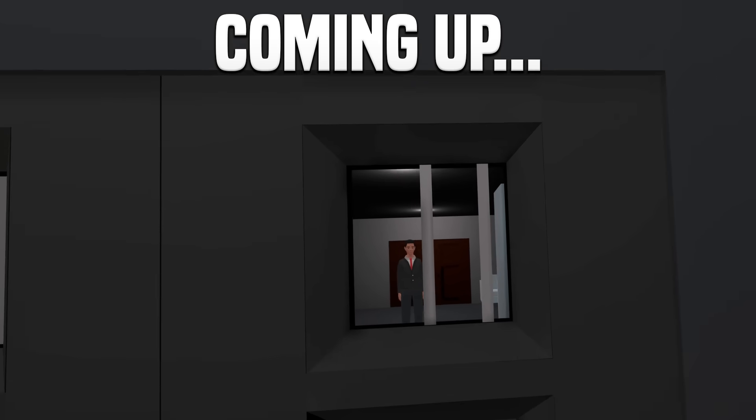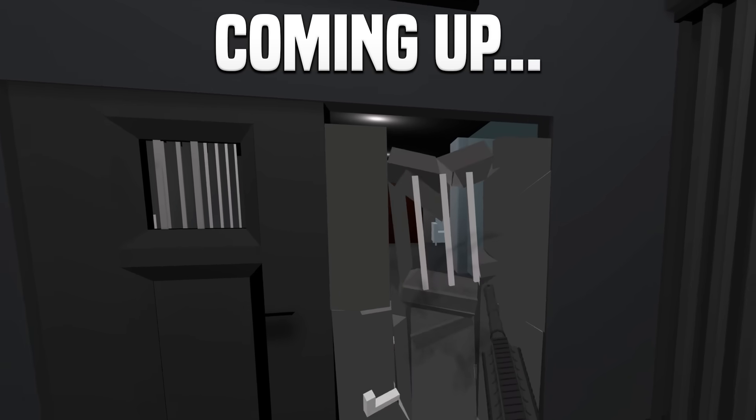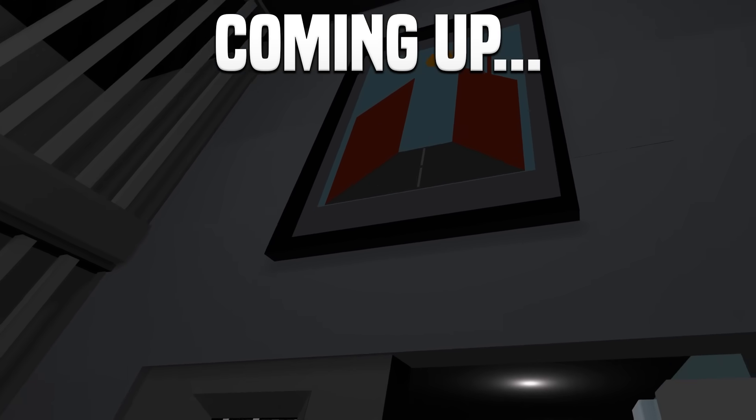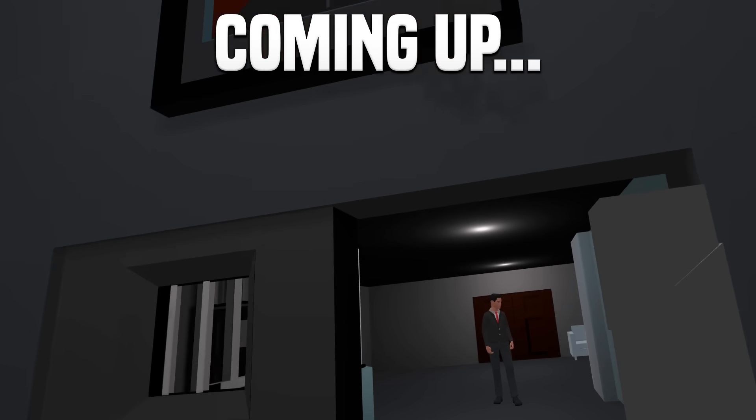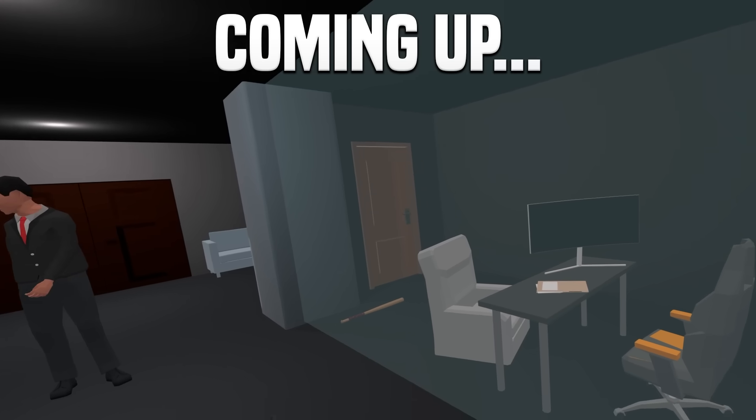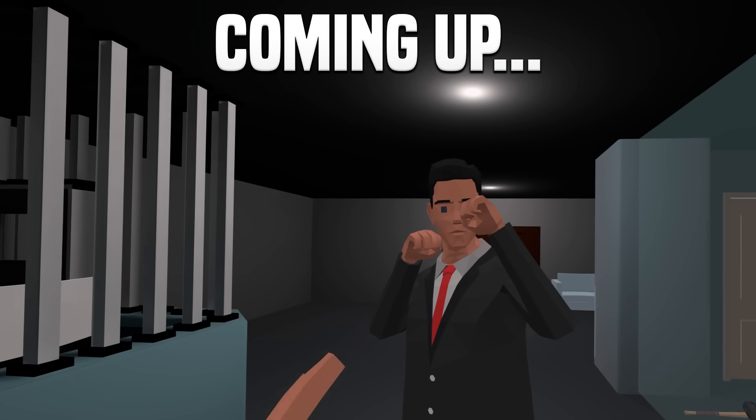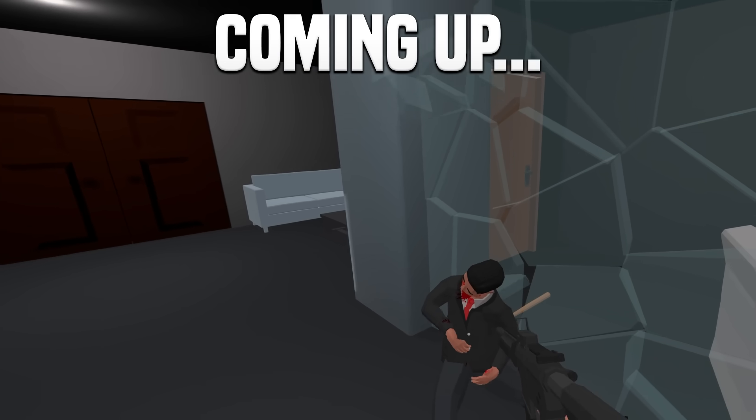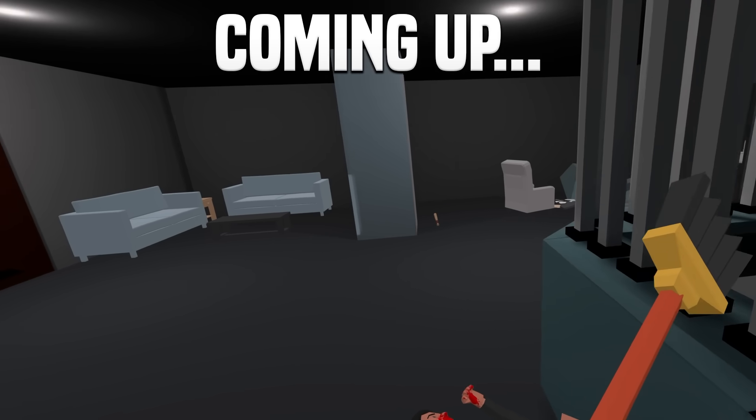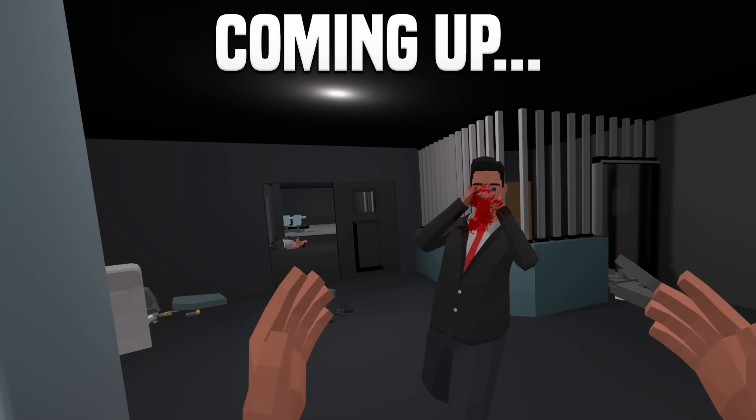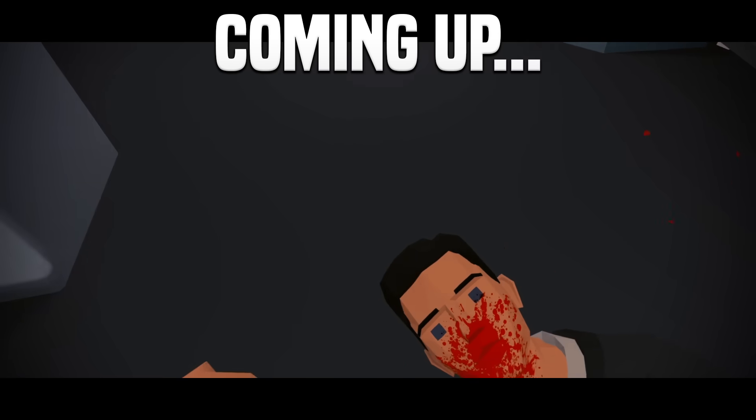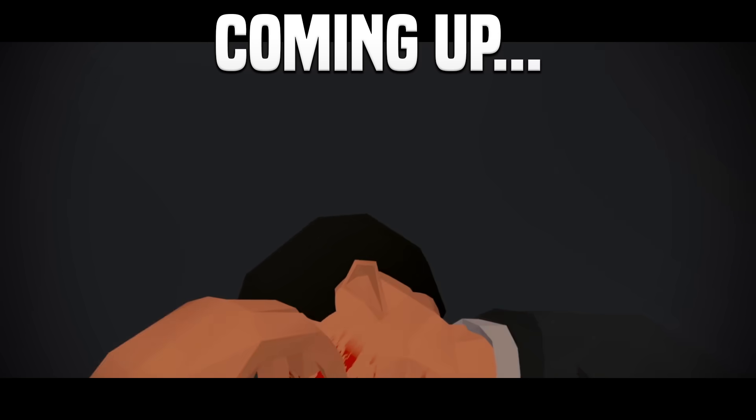We only have one last guy to deal with, but you know what? I don't think he's gonna be much of an issue for us. Isn't that right, buddy? Oh, maybe I was wrong. Stop! Stay back! All right, you wanna go? Then let's do this. Stop hitting yourself! Stop hitting yourself!